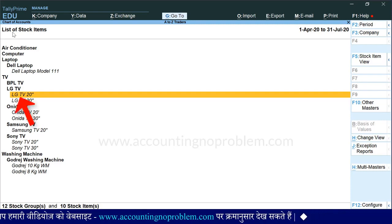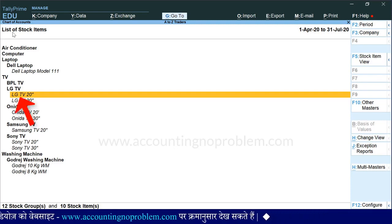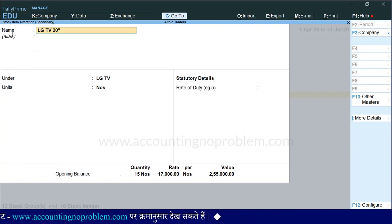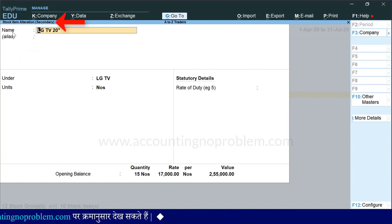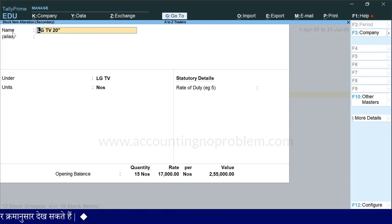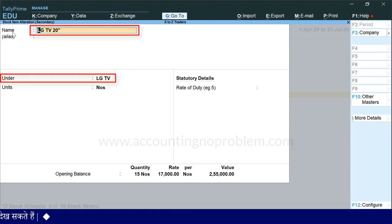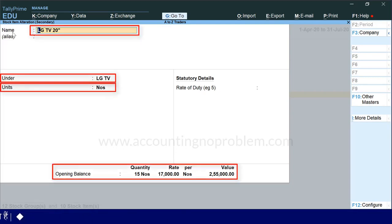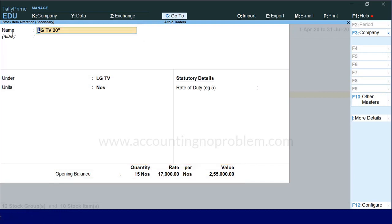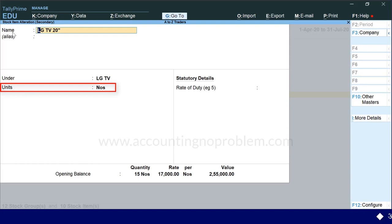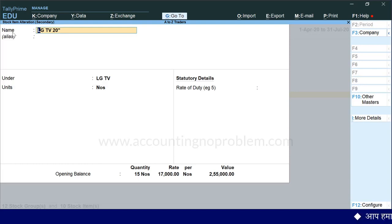हम इस stock item पर Enter press कर रहे हैं। जैसा कि आप देख सकते हैं, Stock Item alteration window आ गई है। यदि आप name, group, unit, या opening balance बदलना चाहते हैं तो यहाँ से कर सकते हैं। Stock items को alter करने के बारे में हम अगली वीडियो में विस्तार से बताएंगे।